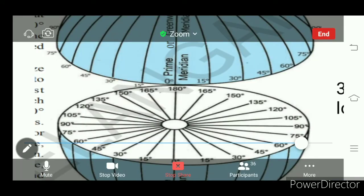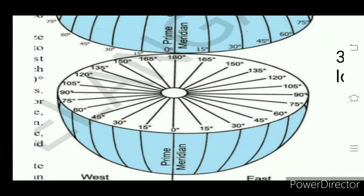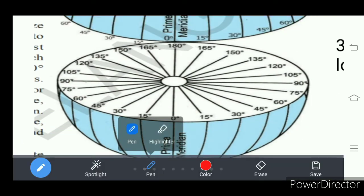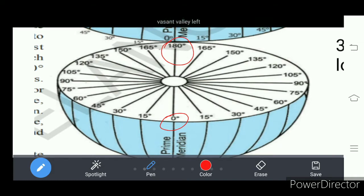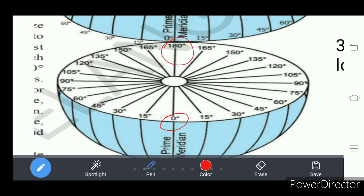In this slide you will find a prime meridian and a 180 degree longitude. The prime meridian is the zero degree longitude. Opposite to this zero degree longitude there is a 180 degree longitude. These two longitudes — zero degree and 180 degree — do not carry any direction.